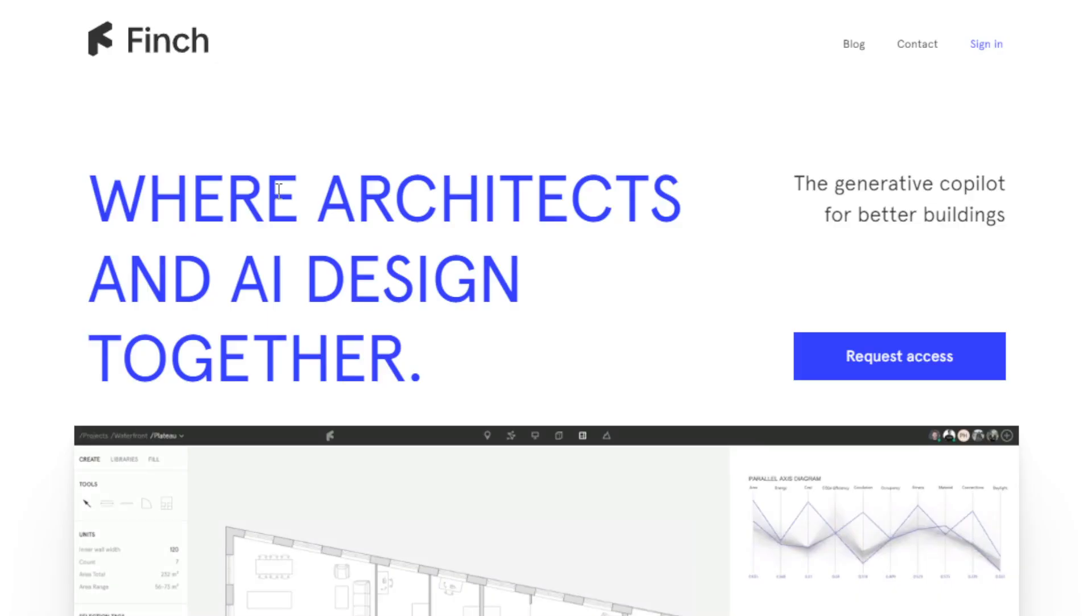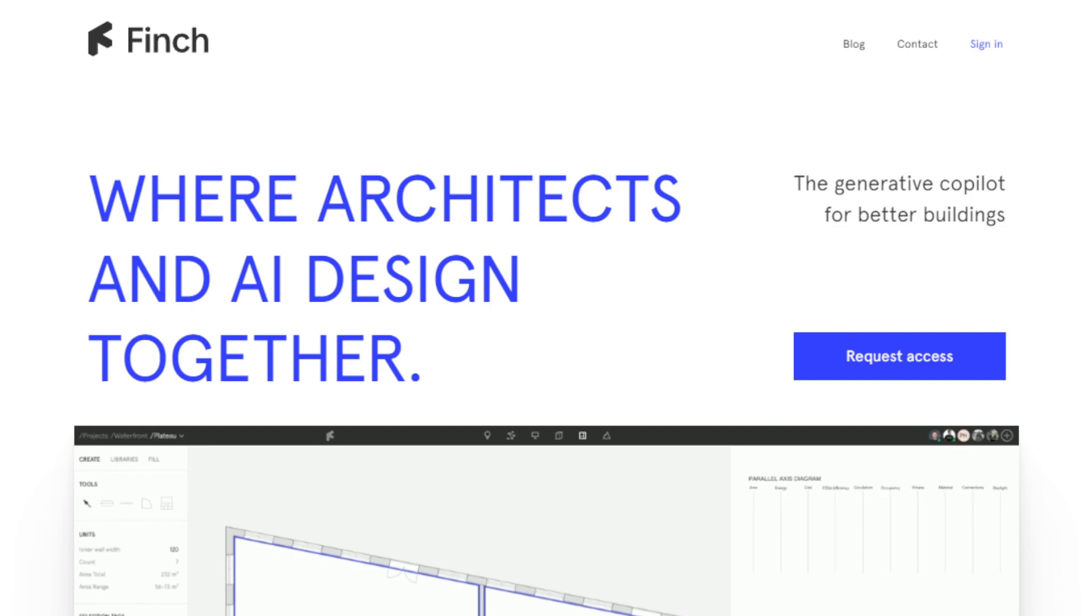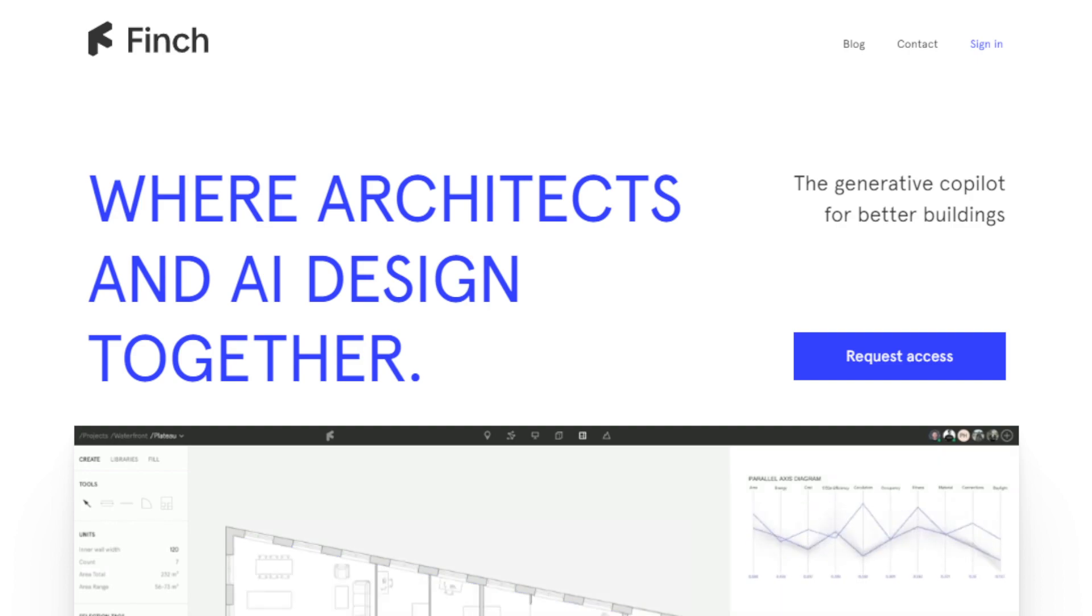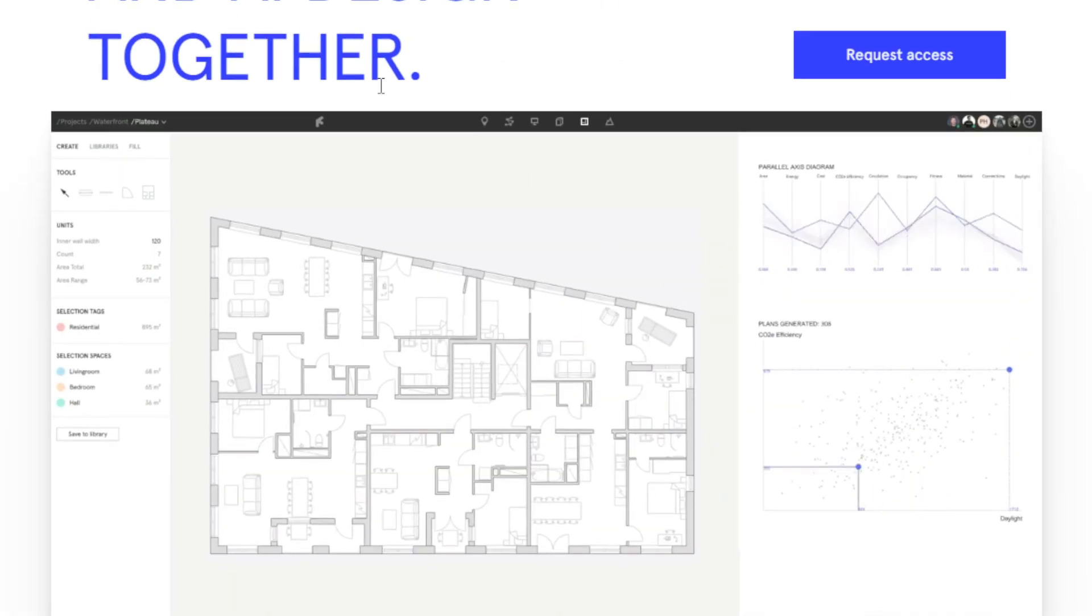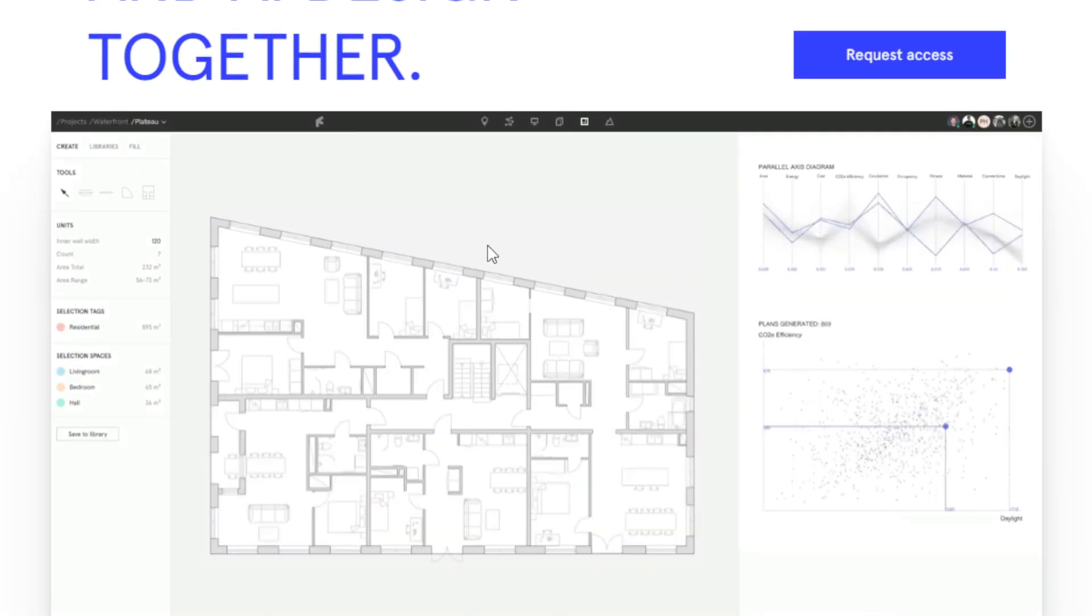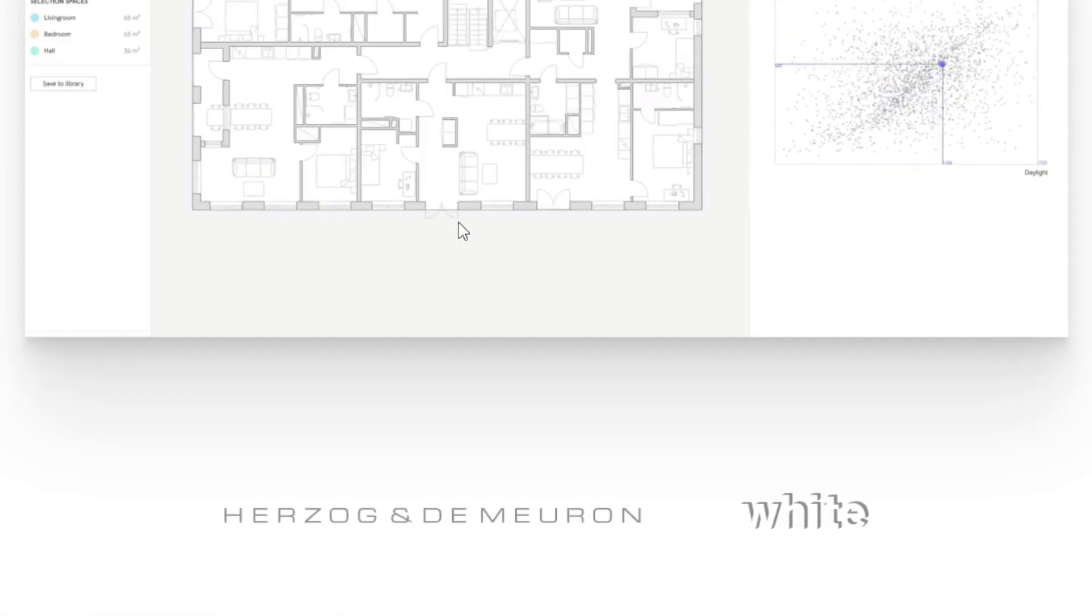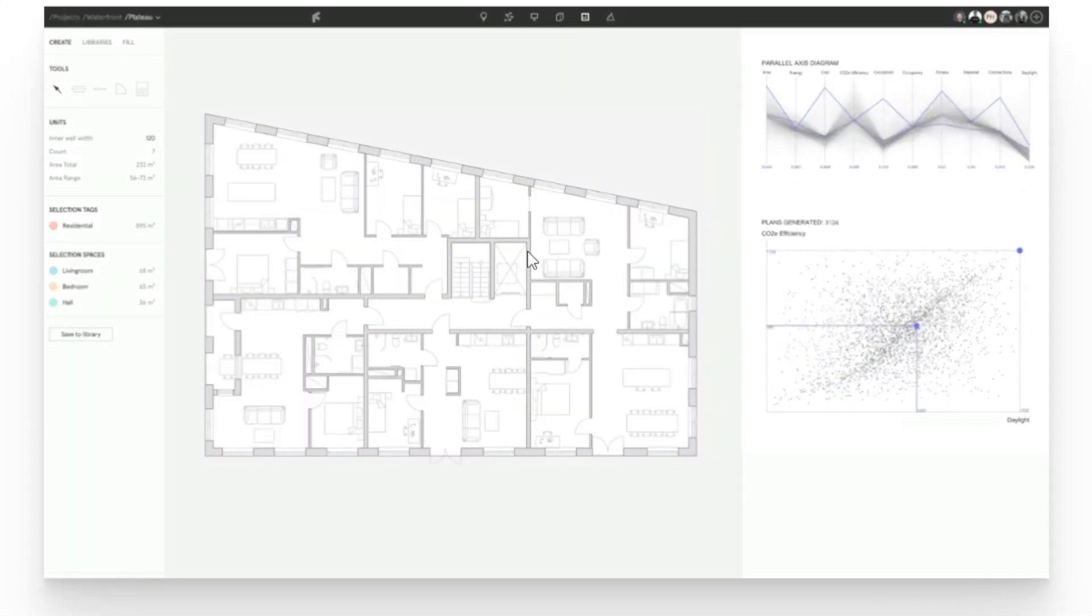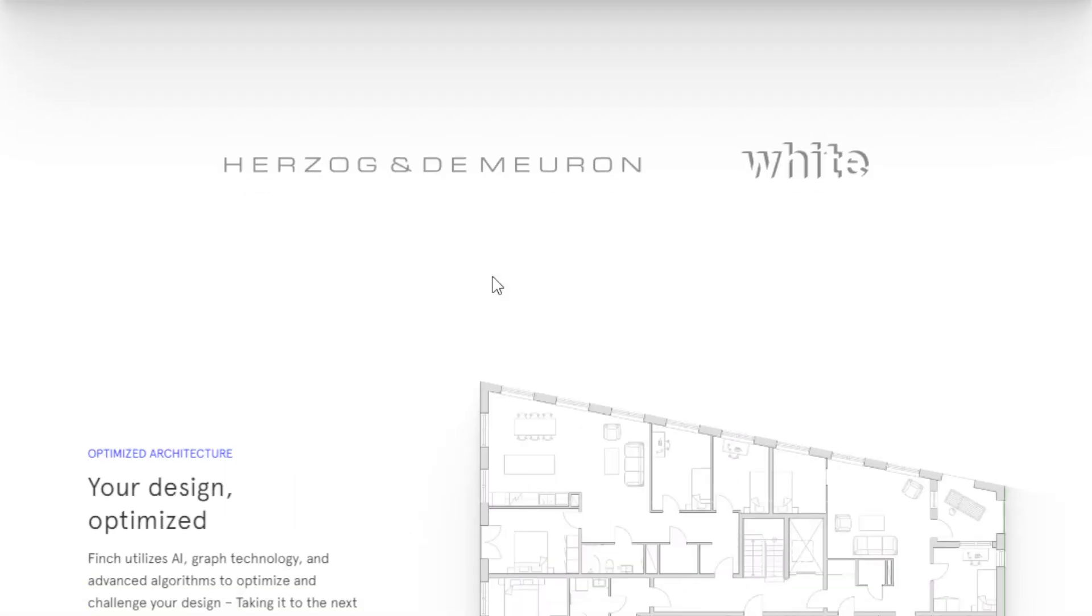So let's begin. This AI tool is called Finch, where architects and AI design together. It is a very powerful tool or software that harnesses the power of AI. It's capable of graph technology and uses advanced algorithms so that you can optimize and challenge your design, allowing you to achieve the exact design that you want. It is actually optimized for efficiency and performance. There's a lot of positive things and benefits that you can take advantage and leverage with the help of this AI tool.